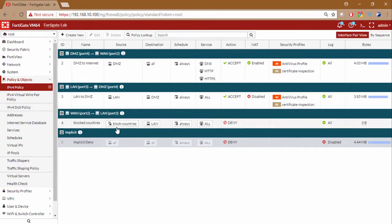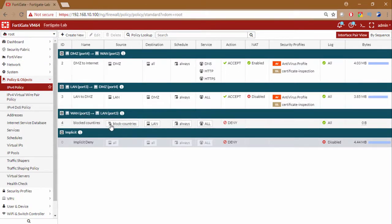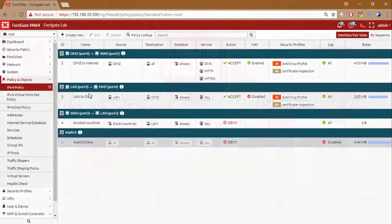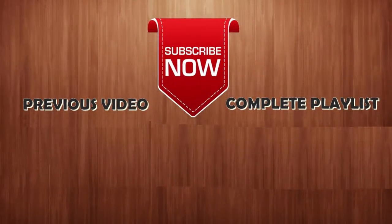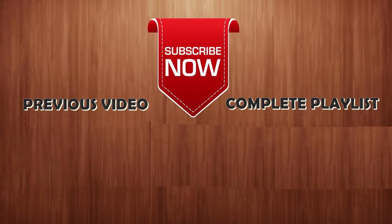This is how you configure a geo location. You can also use this group from LAN to WAN policy as well. So I hope you like this video. I will see you in the next video. Until then thank you for watching.